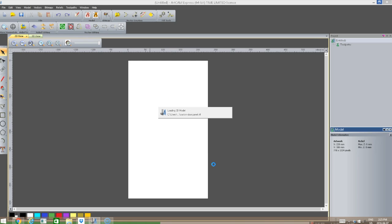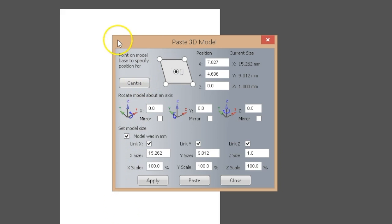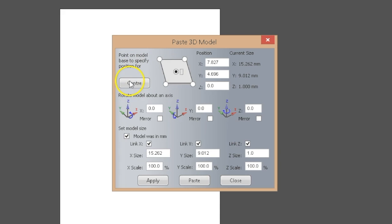There's going to be a dialog window that opens up momentarily, giving us the ability to configure this model to exactly what we're looking for. The first option we have is to center the model or to position the model wherever we want it on our workspace. In this case, I want to center it in the middle of my workspace.